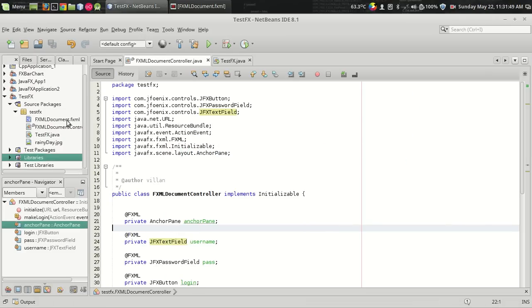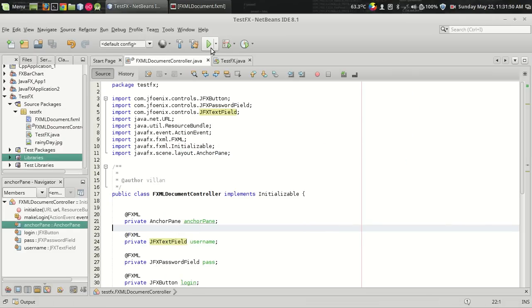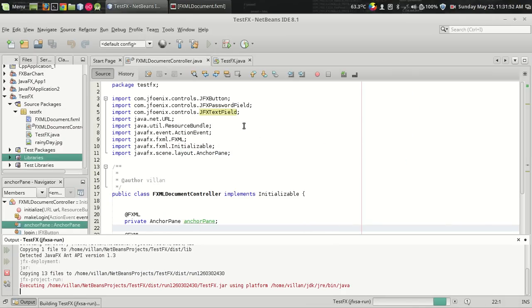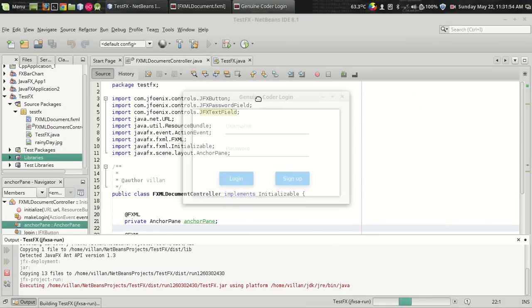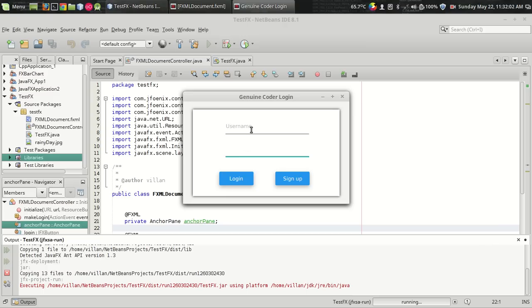Let us see how this program looks like with material interface. This is a sample program with a material text field, exactly the same one we see in the Android platform. This is a button with a ripple effect, and this is a normal panel with a drop shadow — the Gaussian shadow. Let's see how we can develop this.